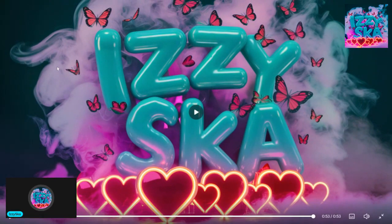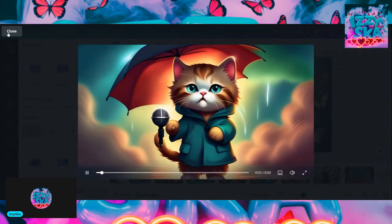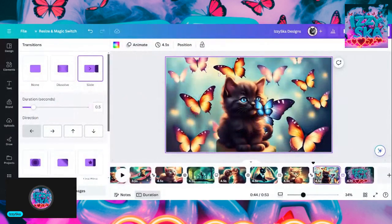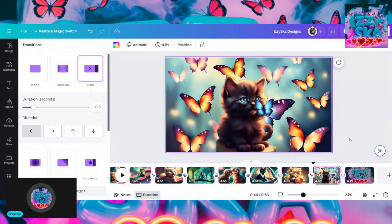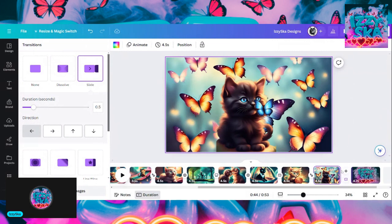When I put the transitions in, it went from 59 seconds down to 53.5 seconds. Usually the videos you can bring up in StreamYard are a minute long.